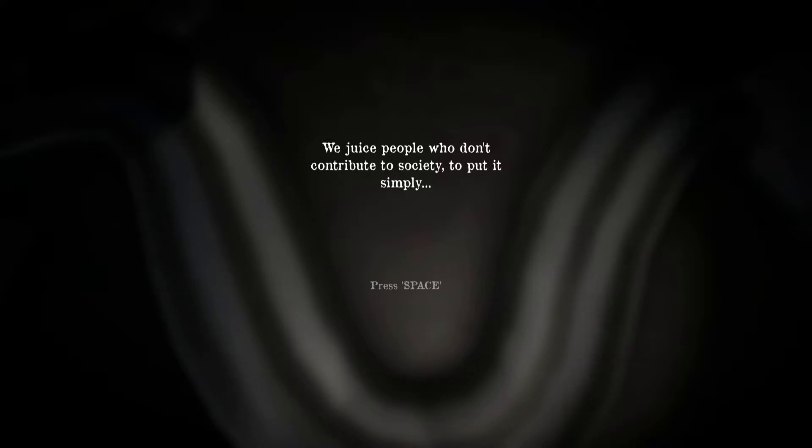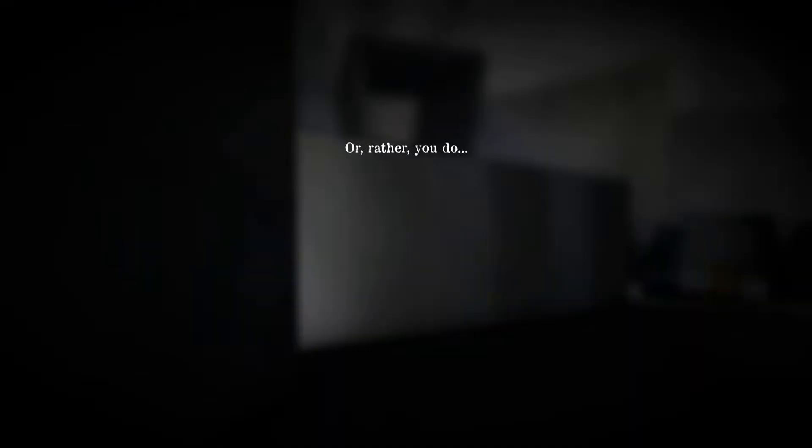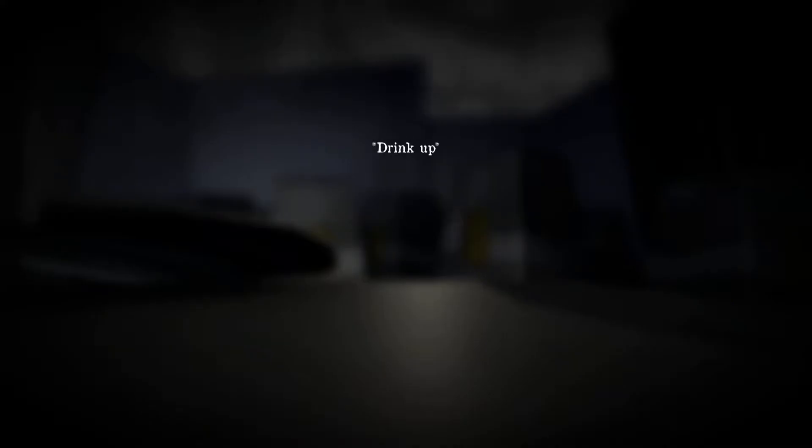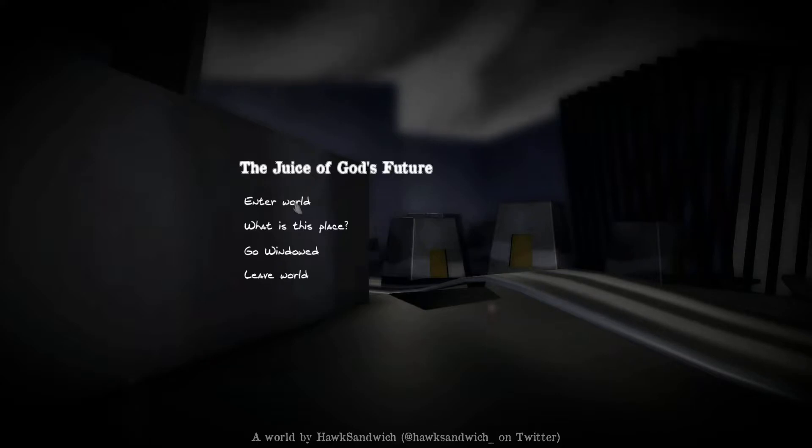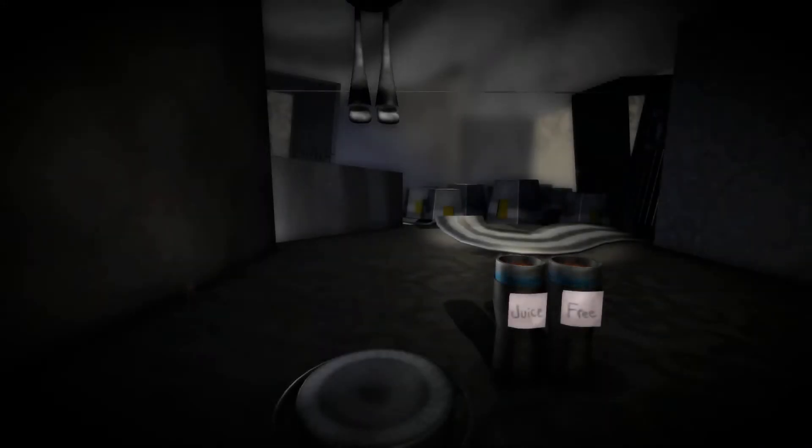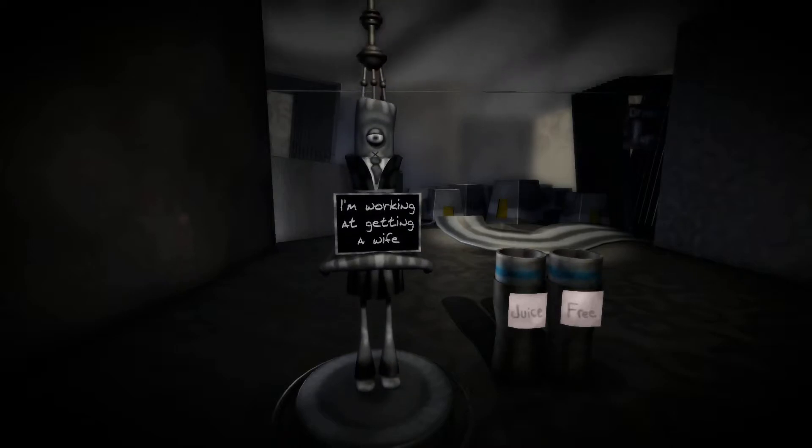Okay, so it's cyanide in a can. Or rather you do because I decide who lives or dies. Drink up. All right, so we decide who gets the juice or not. Let's see.